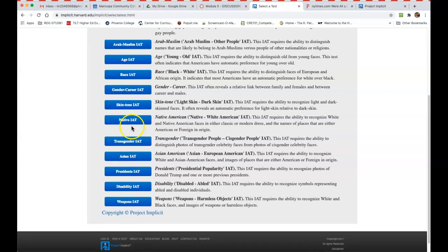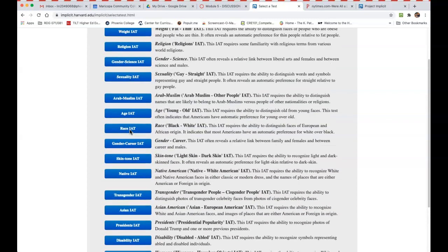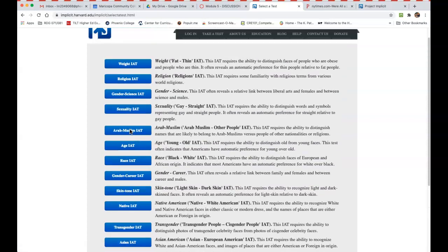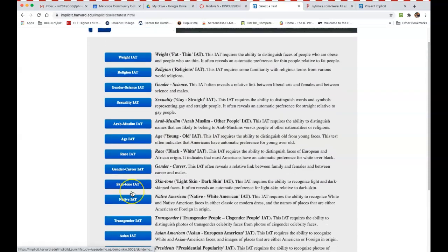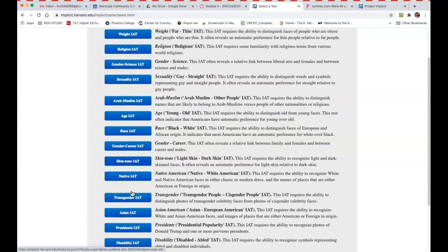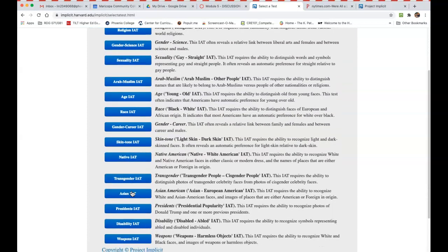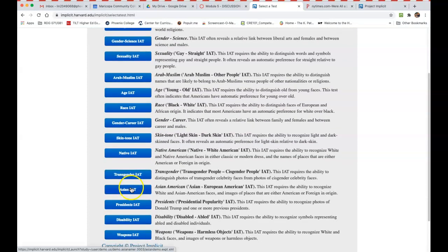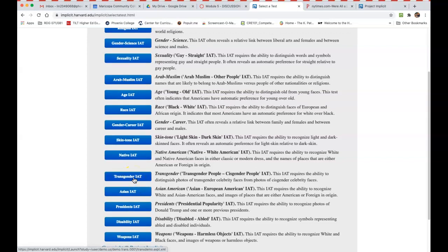You don't have to do more than one for the assignment, you just need to choose one. So weight, religion, I mean there's all kinds of things on here, and I'm going to totally leave that up to you. If you want to take more than one you can certainly do that, but you don't have to.